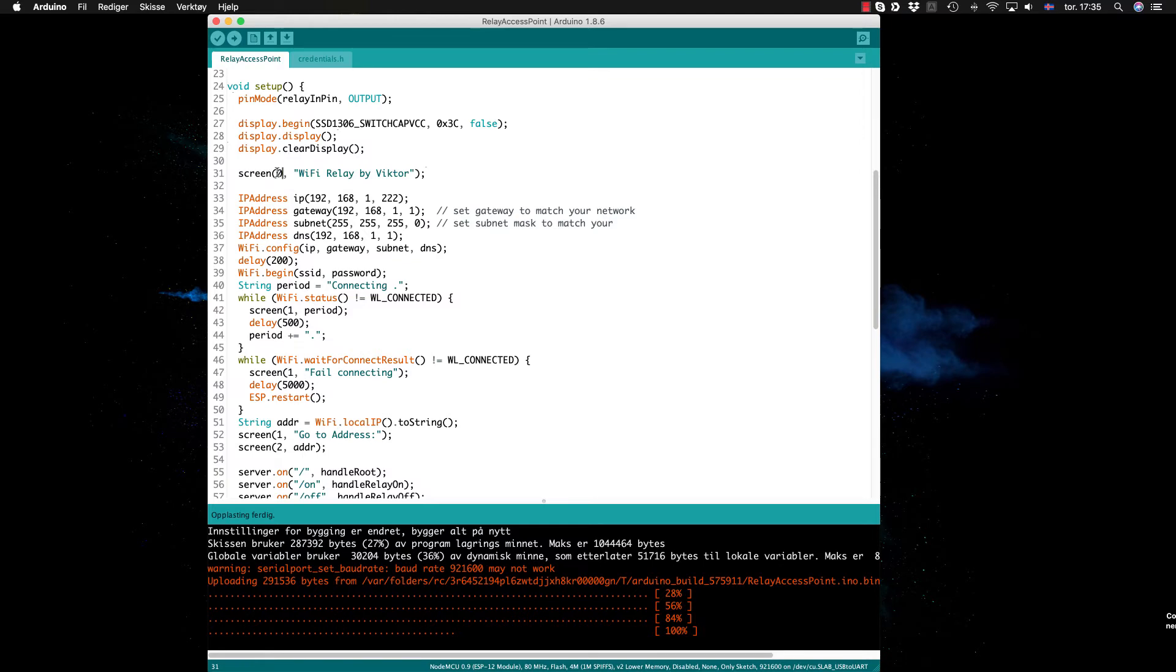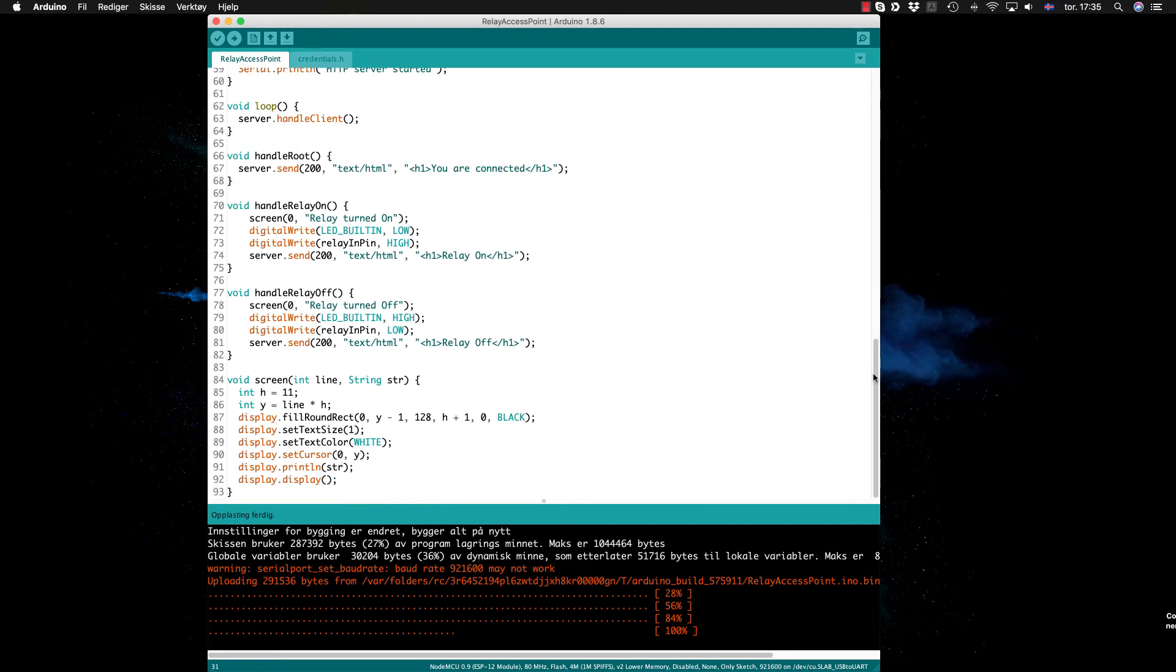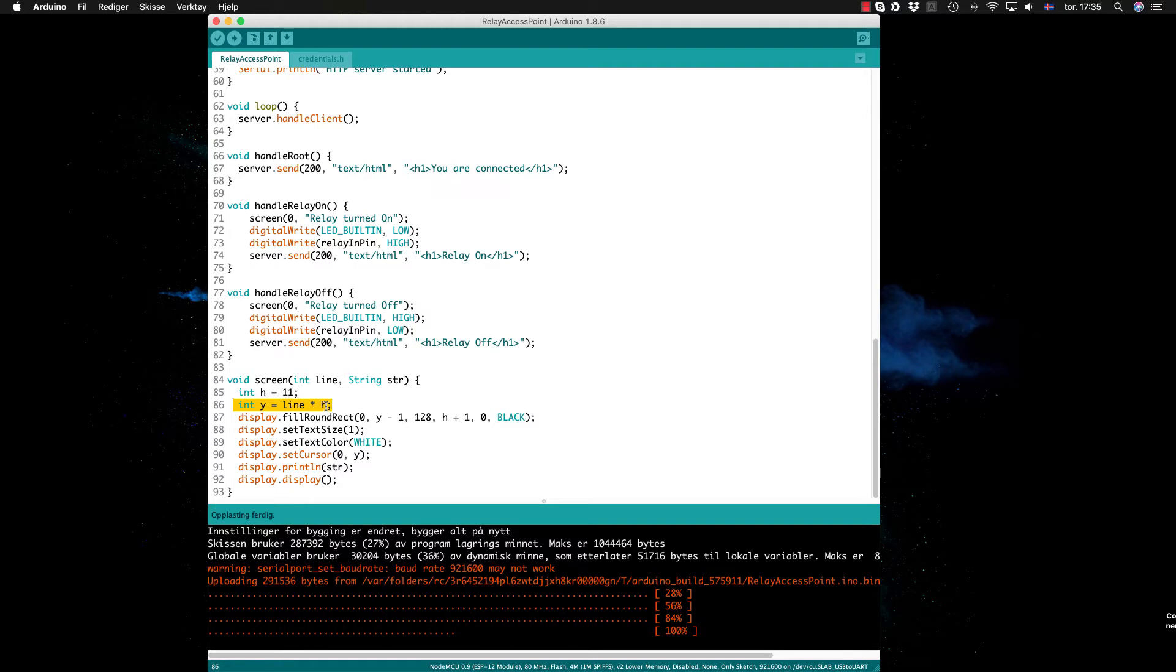This screen function is here. Basically the height of each line is 11 pixels, and here I put it as line times height. And here I just clean the line by putting it to black.